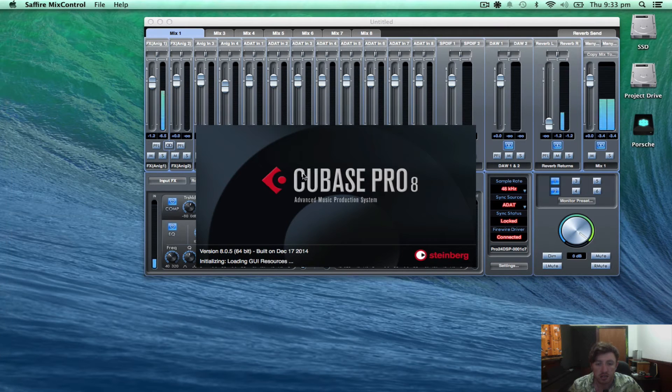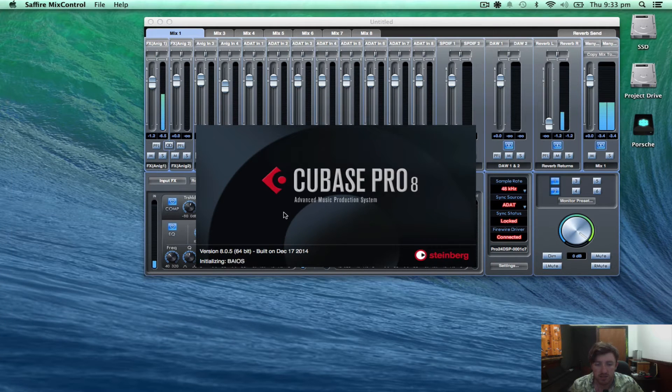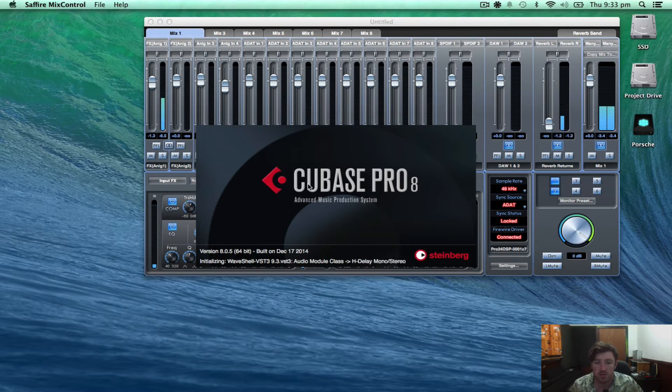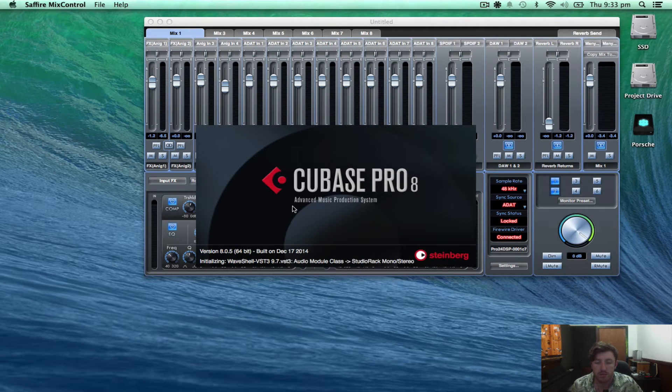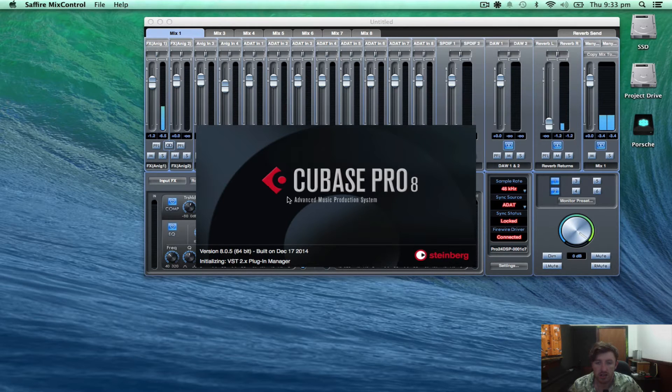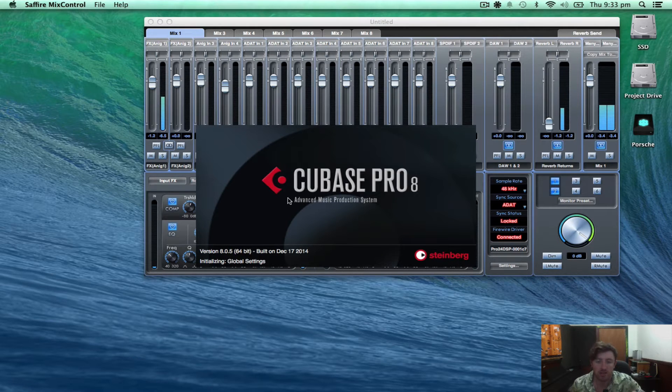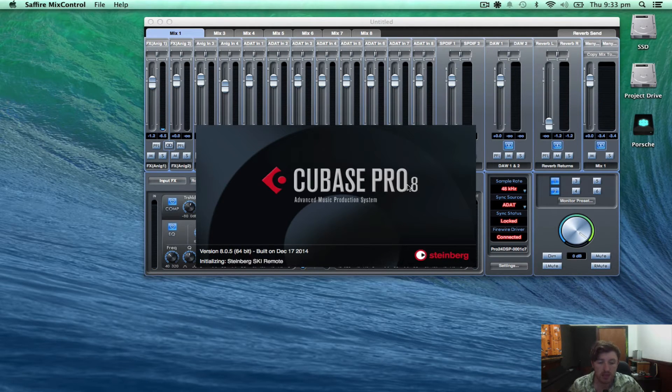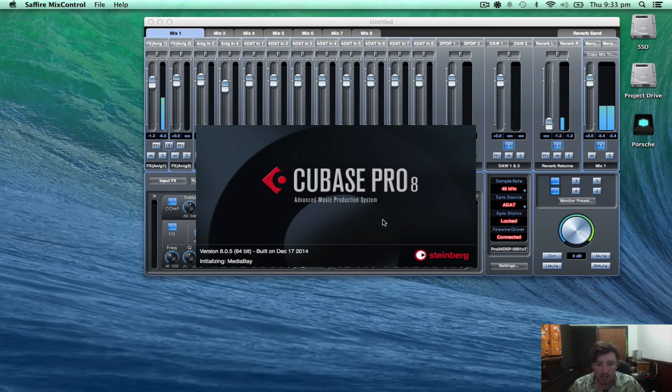So as you can see, the loading window looks a bit different, looks a bit more clean I think. The Cubase is a bit smaller, it's a bit more uniform, I like it.